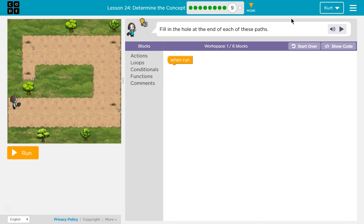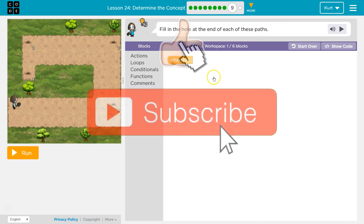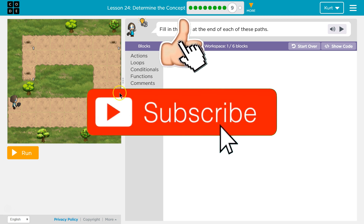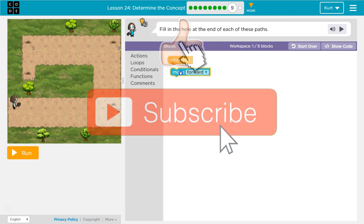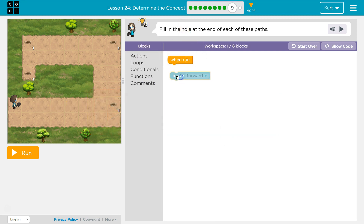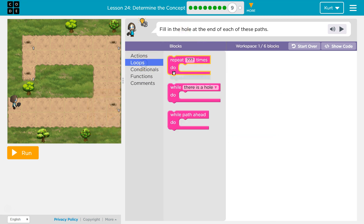Determine the concept — puzzle 9. Fill in the hole at each end of these paths. We've seen this before in prior lessons. So what do I want to do? I want to go forward, but I need to go forward way more than once.